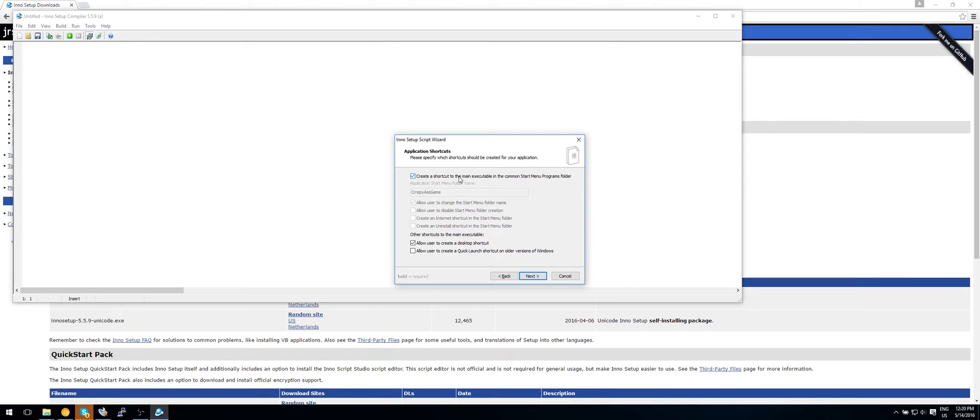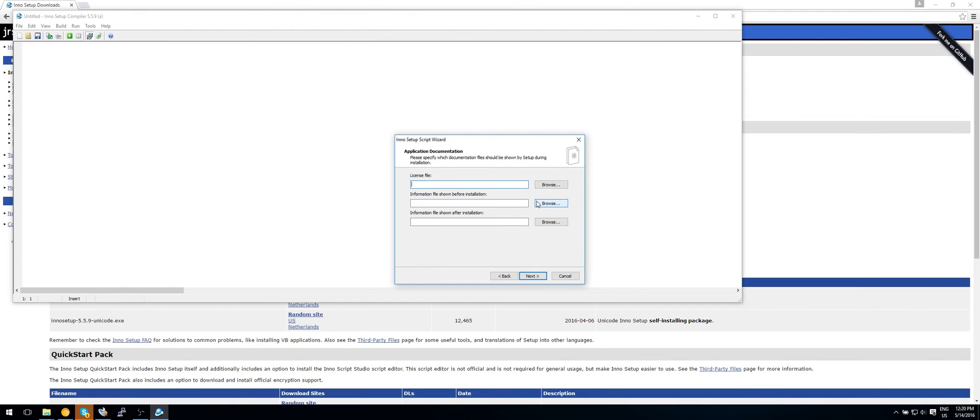Create a shortcut. Yes. Allow users to create a desktop shortcut. Yes. OK so this is all fine. Make sure this one is unticked and these are checked. Click on next.